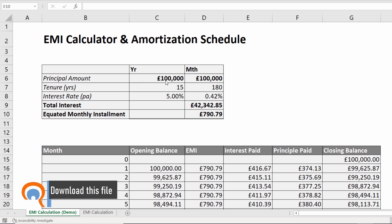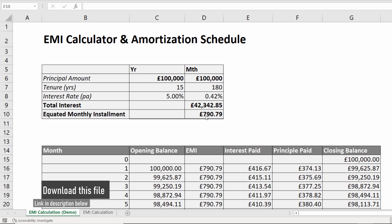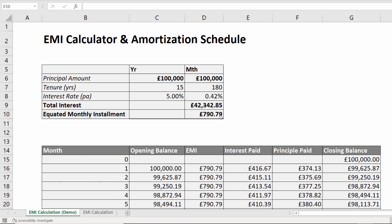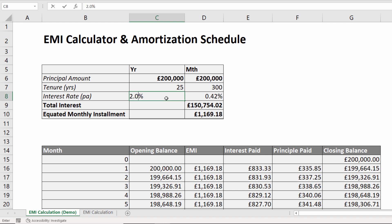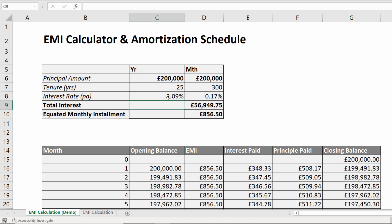In my first example, I'm borrowing £100,000 over 15 years with an interest rate of 5% per annum. That gives me a monthly repayment value of £790.79 and total interest payable of £42,342.85. If I change these so I'm borrowing £200,000 over 25 years with an interest rate of 2.09%, then it gives me my new figures.